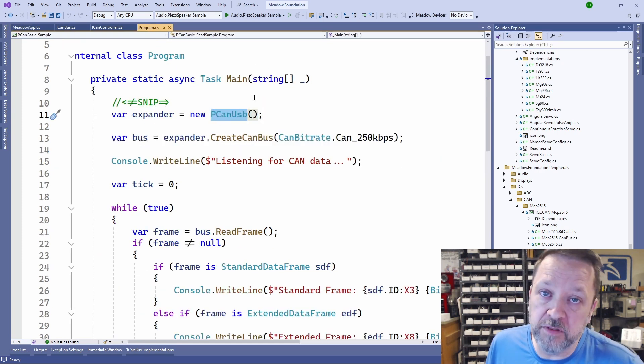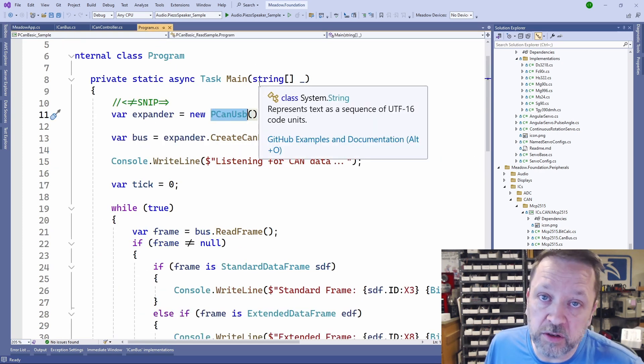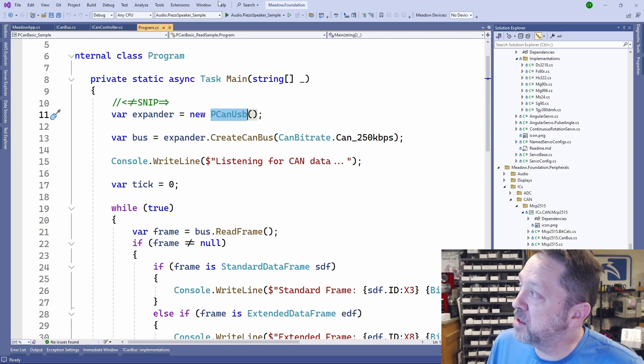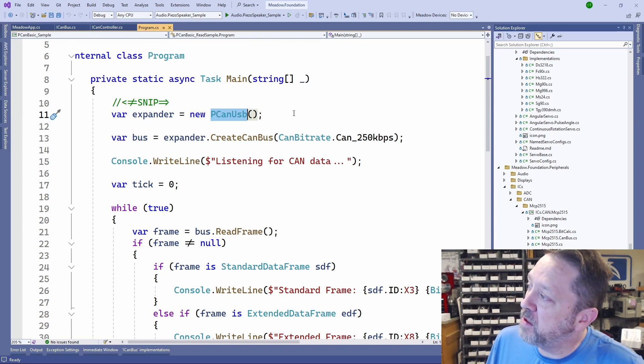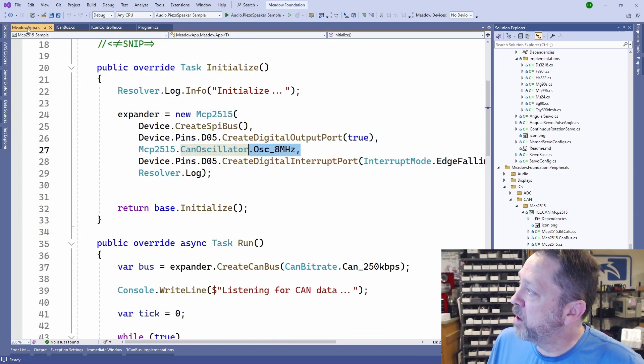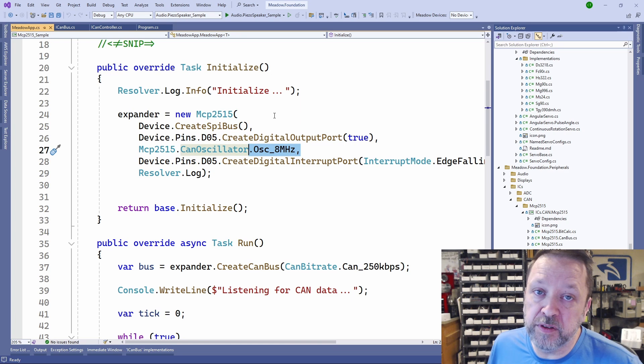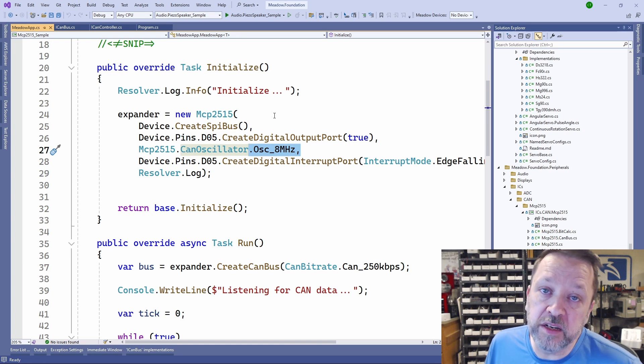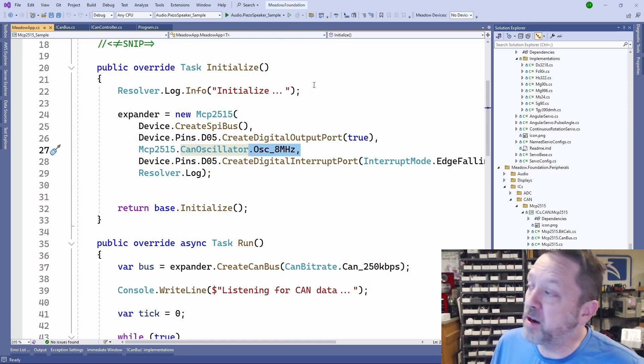We just have no parameters at all. We just have it plugged in and then we give it the instantiation. Whereas with the MCP2515, we need to know a bit more about how it's wired up.